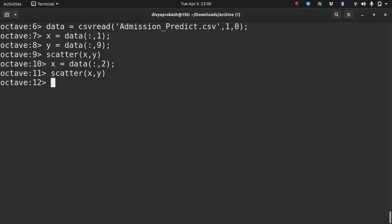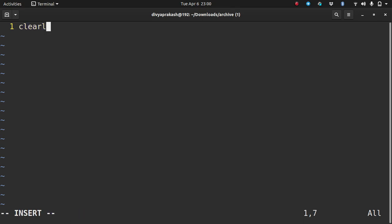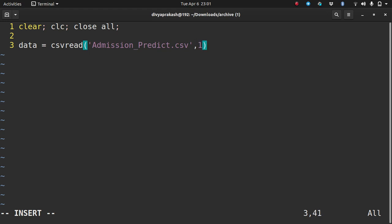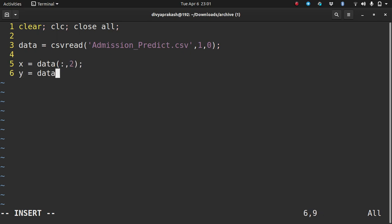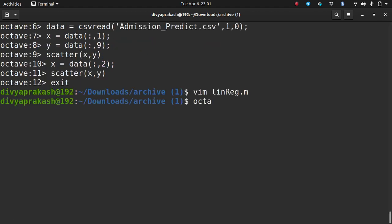Let me exit the command window and open a file called linreg.m. I'll write the same things in the editor so I can run all the lines at once. The first thing is to read the data using csvread — the file is called admission_predict.csv. Ignore the first row, ignore the zeroth column. Then store the second column in X and the ninth column in Y. Then scatter X, Y and use hold on because I'll be plotting other things on top.